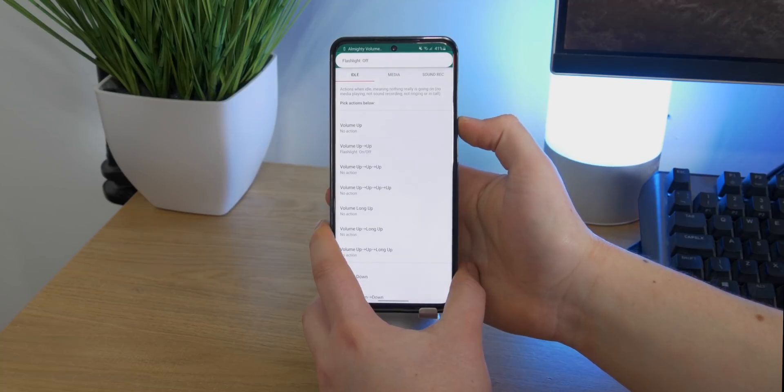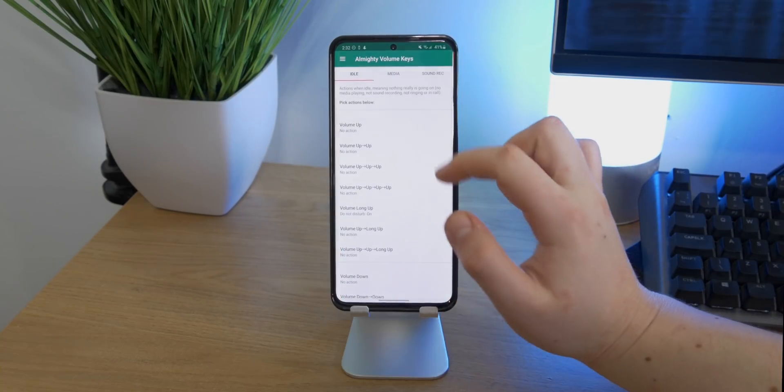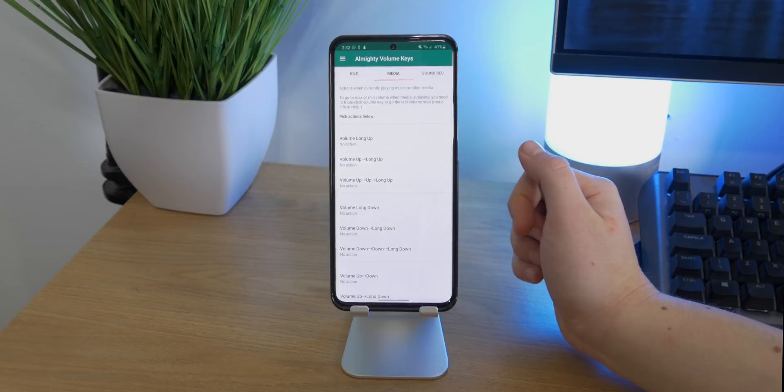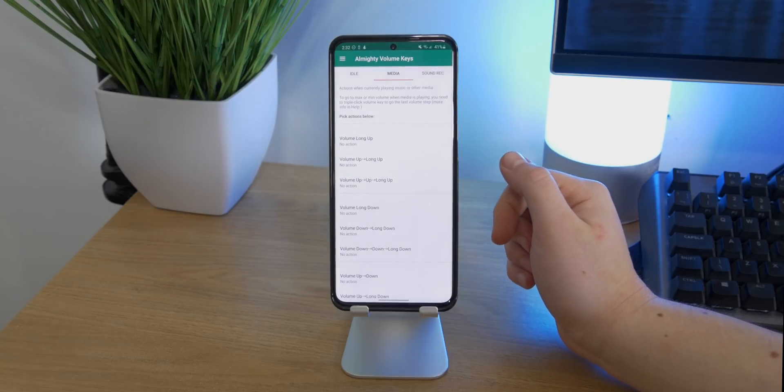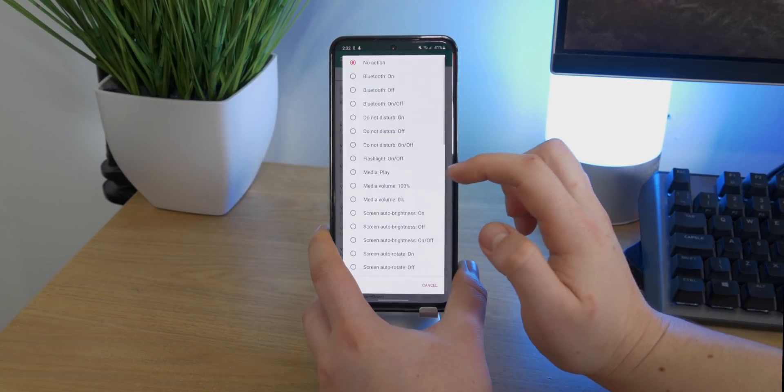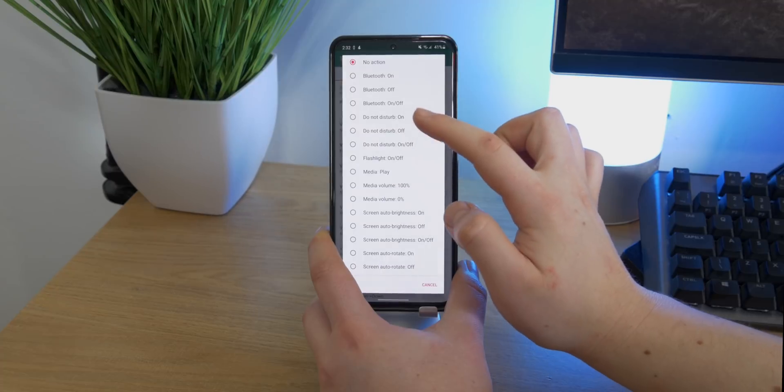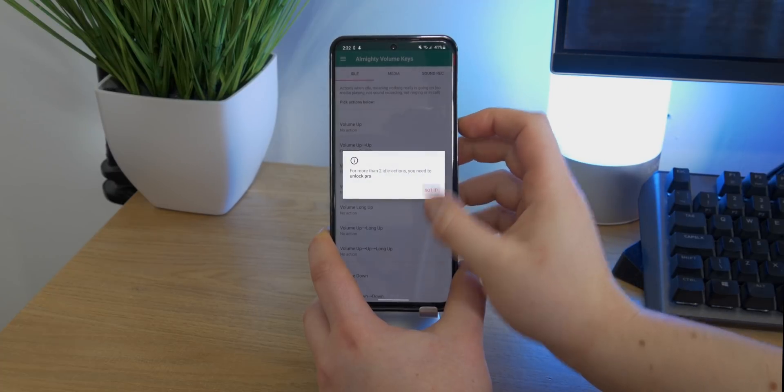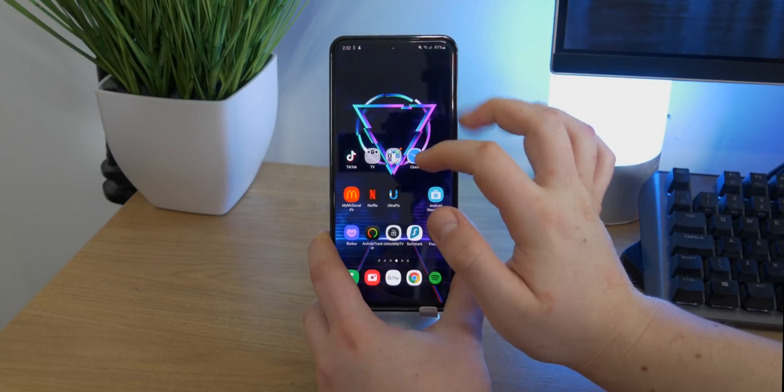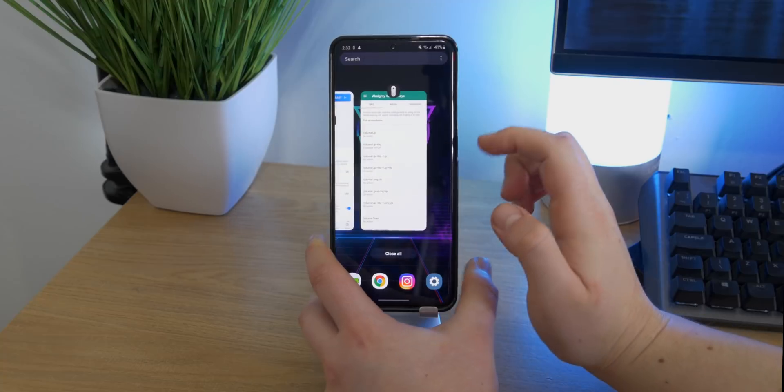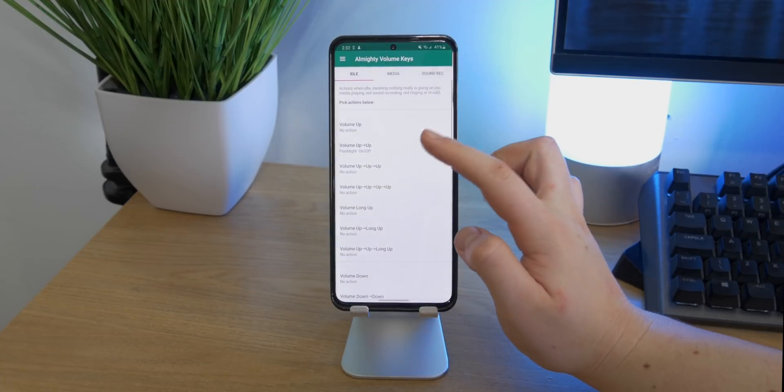And you can go ahead and apply different actions depending on whether you are playing media or if you're recording sound. You can pretty much turn anything on or off, and unfortunately you can only set two actions until you get the premium version. However, I feel personally like two actions is definitely enough. It does bring some great functionality and again reduces clutter, which is pretty much the aim of my apps this month.